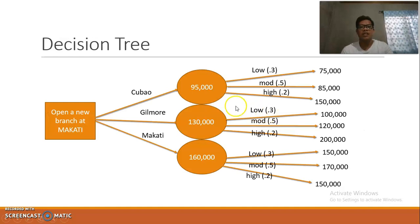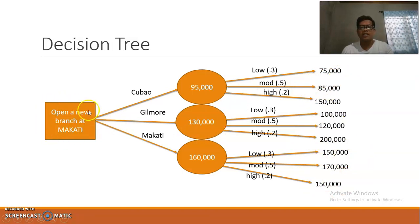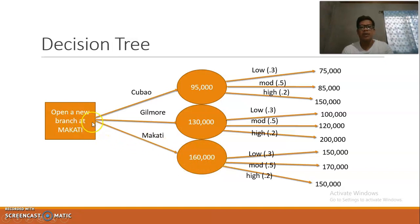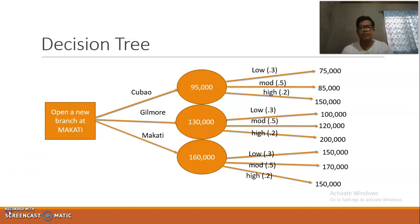This is the decision tree showing the decision node with the three alternatives: Cubao, Gilmore, and Makati, along with the computed expected value and different payoffs for each. The decision node is based on the highest expected value. Since the highest is 160,000, the decision is to open a new branch at Makati.